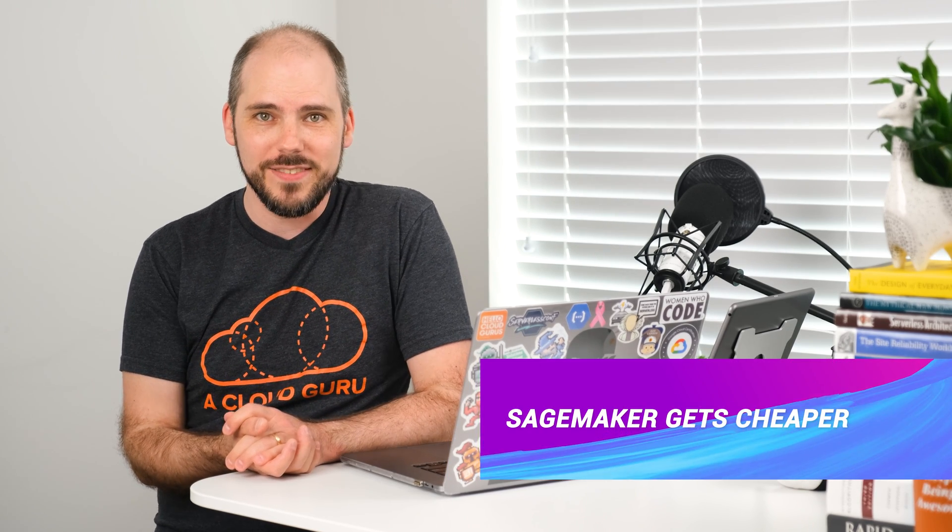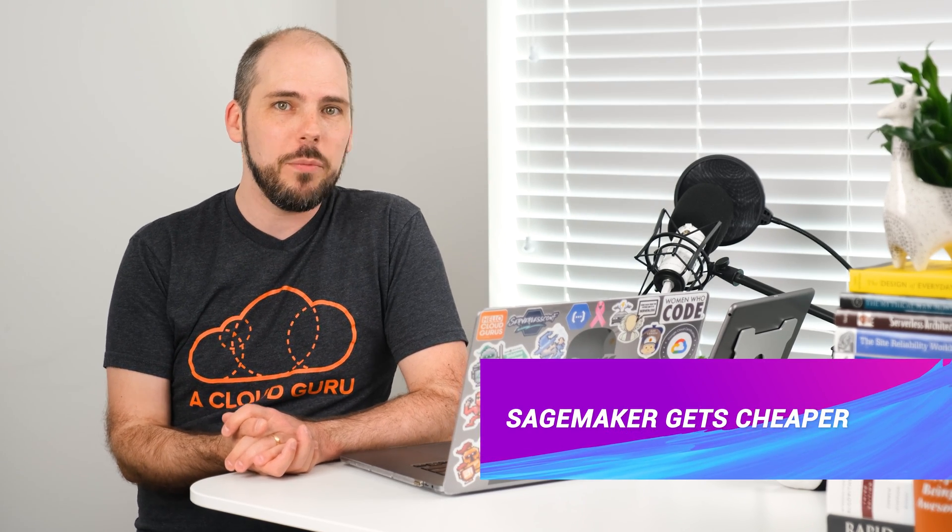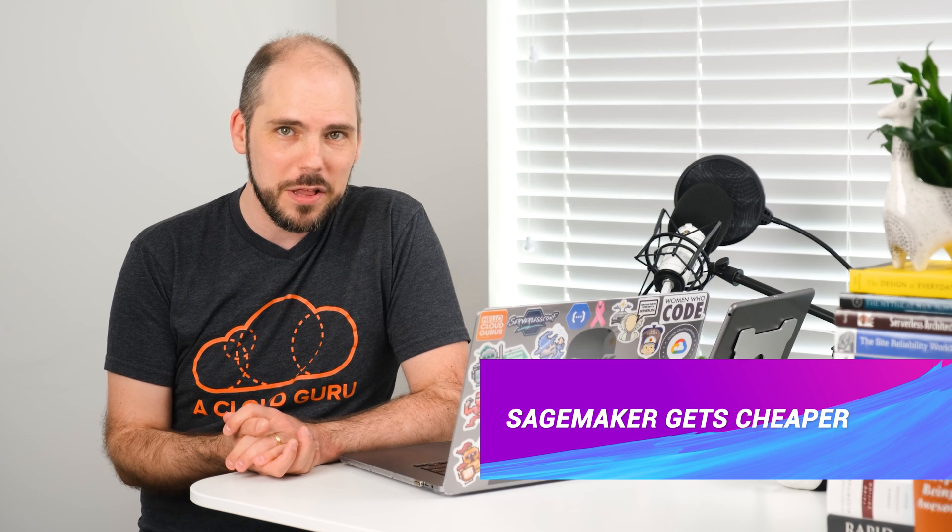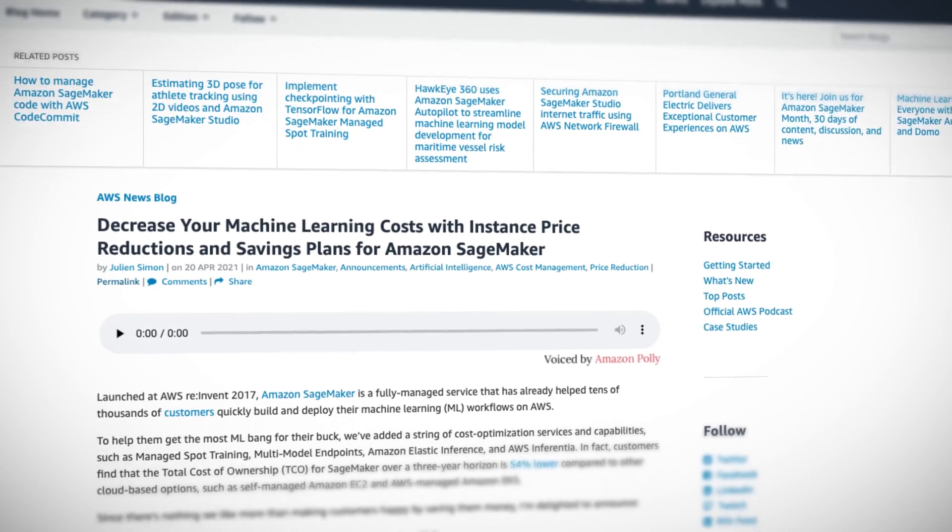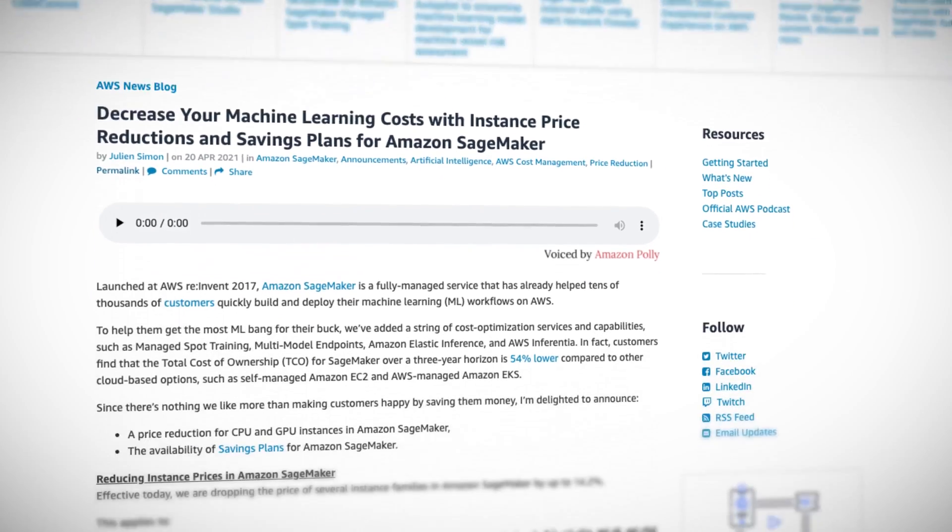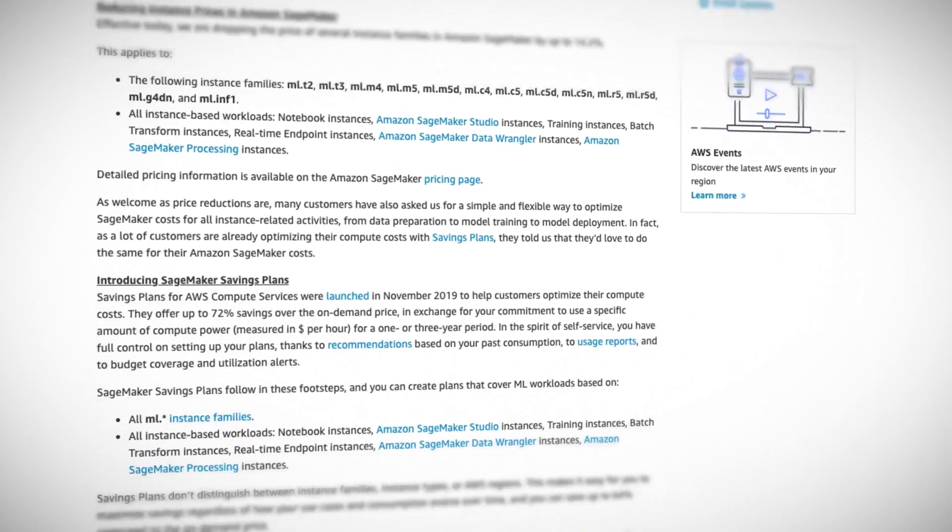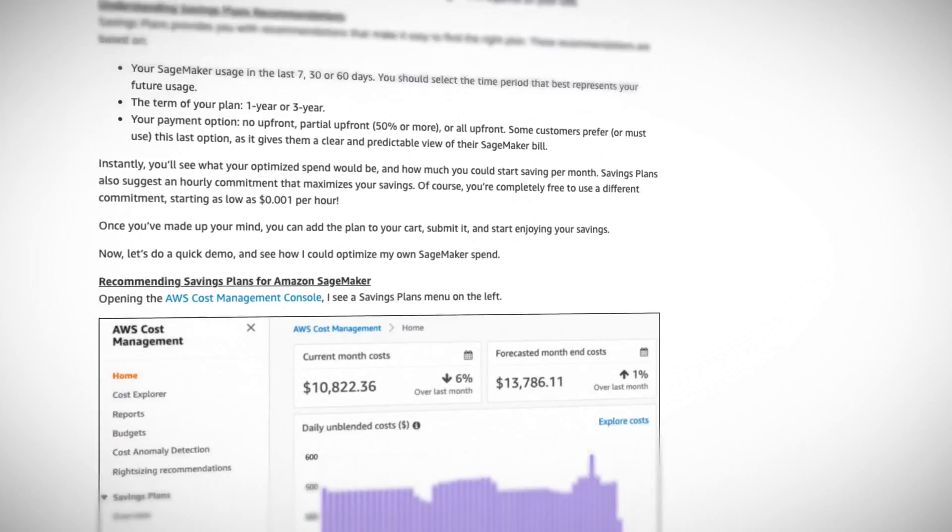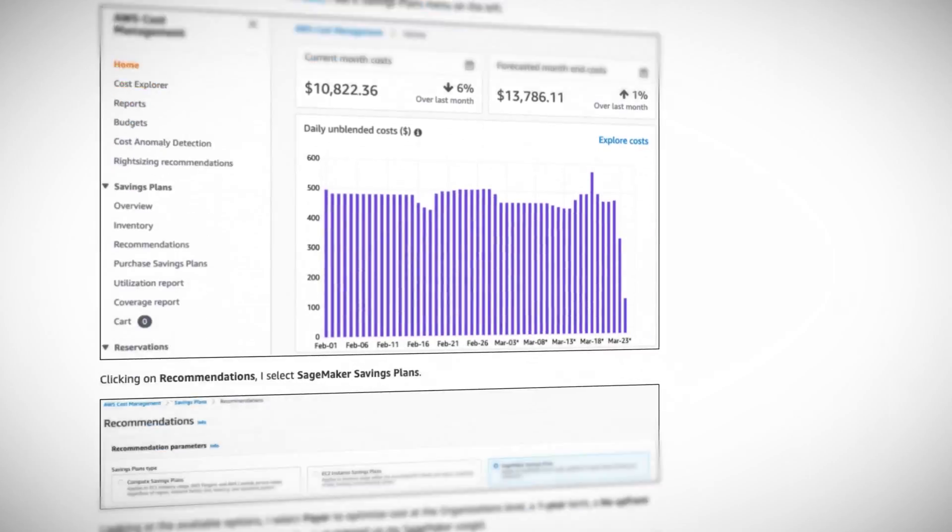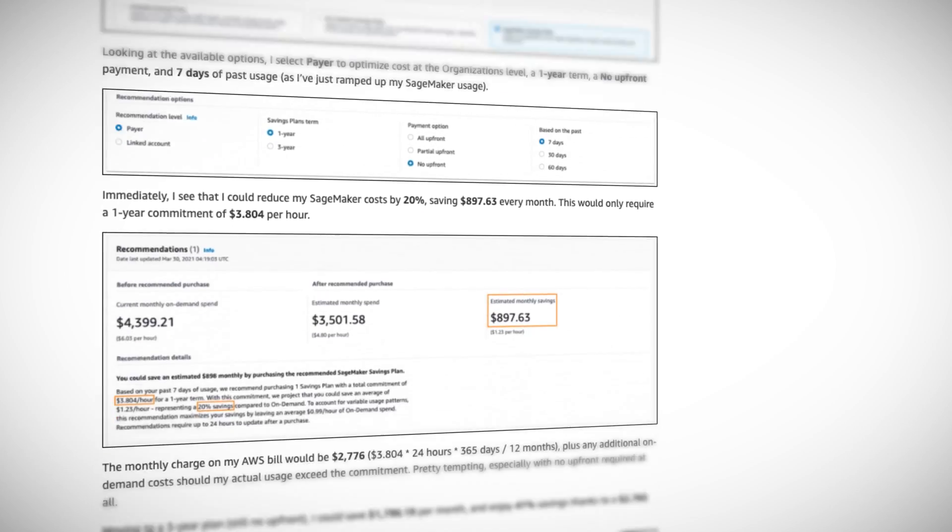Well, let's start with your wallet. Ever since they first introduced us to it at reInvent 2017, SageMaker has been helping us regular developers take easy advantage of powerful machine learning approaches. Well now Amazon is continuing their long history of raising prices by what's that? Oh, right. Amazon is now continuing their long history of reducing prices by dropping the per hour price for lots of different instance families in SageMaker. You really want me to list them all?